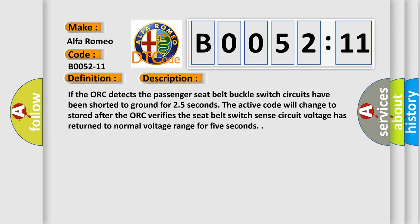And now this is a short description of this DTC code. If the AUK detects the passenger seat belt buckle switch circuits have been shorted to ground for 2.5 seconds, the active code will change to stored after the AUK verifies the seat belt switch sense circuit voltage has returned to normal voltage range for 5 seconds.